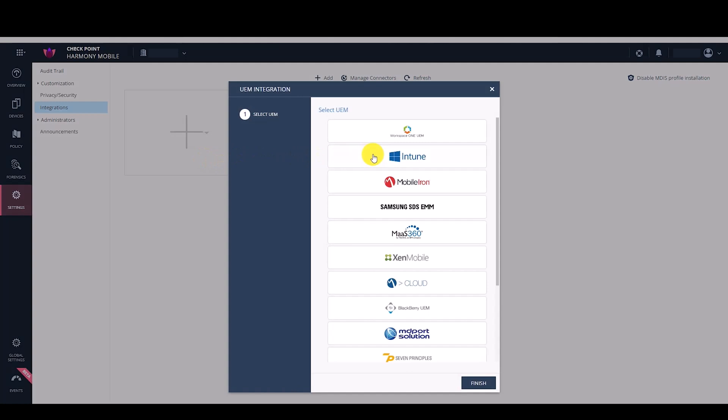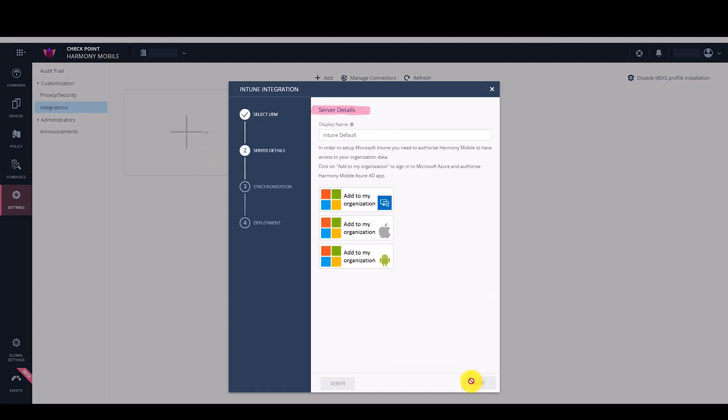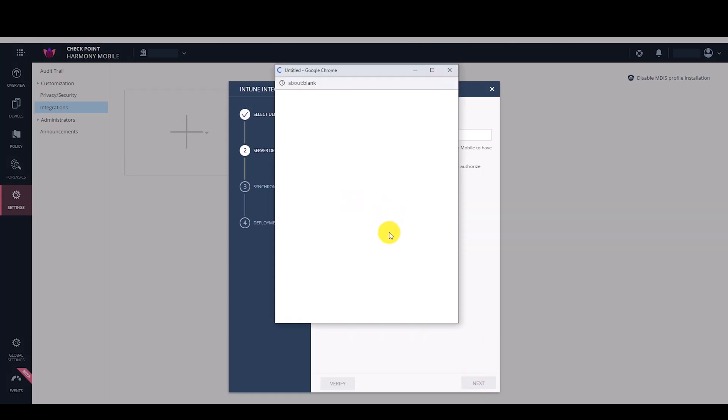In the UEM Integration Wizard, click Intune and Next. In the Server Details window, click the First Add to My Organization button.